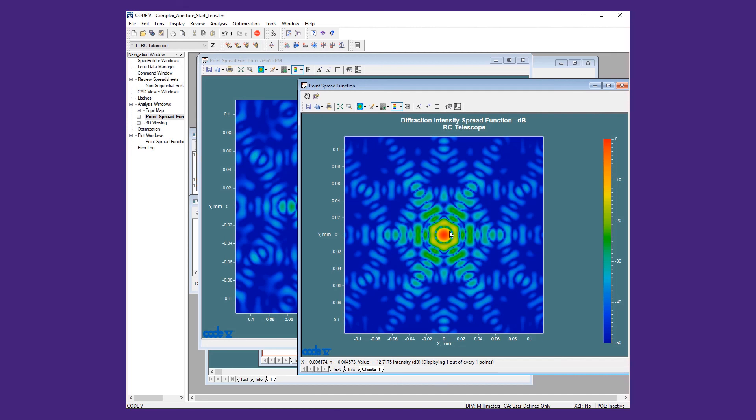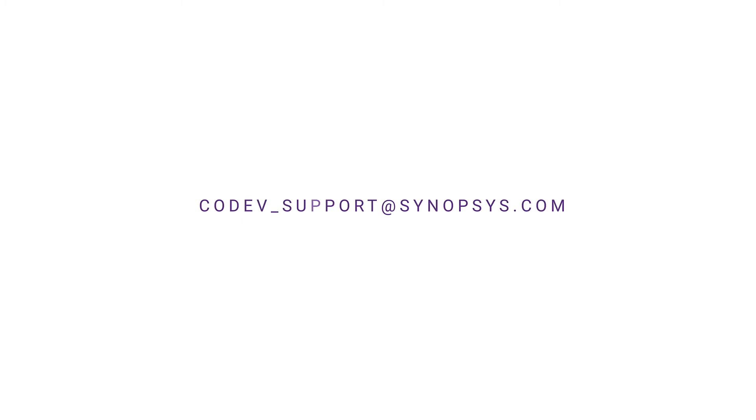If you have any questions or need technical support, please contact us at code5-support at synopsis.com. Thank you for watching.